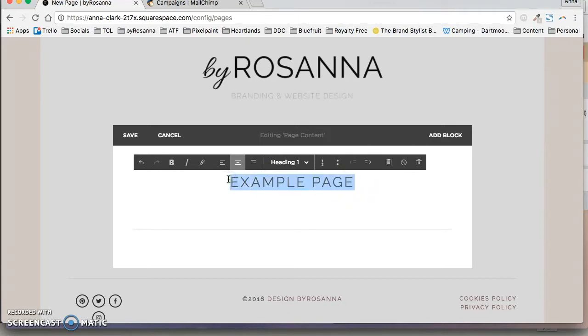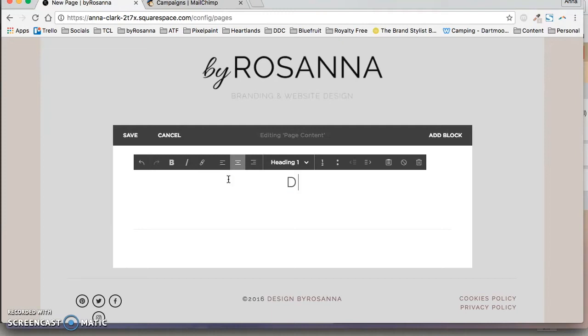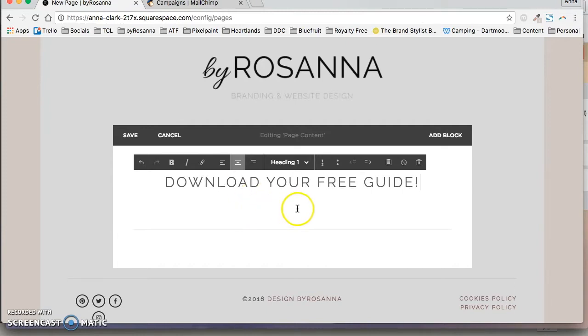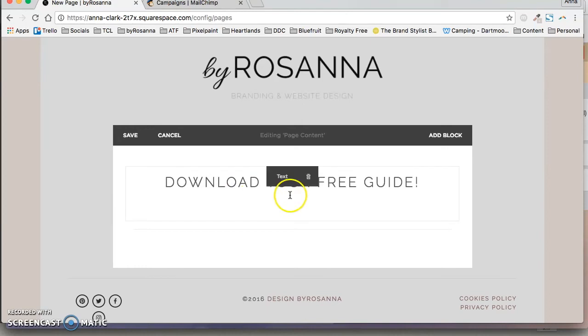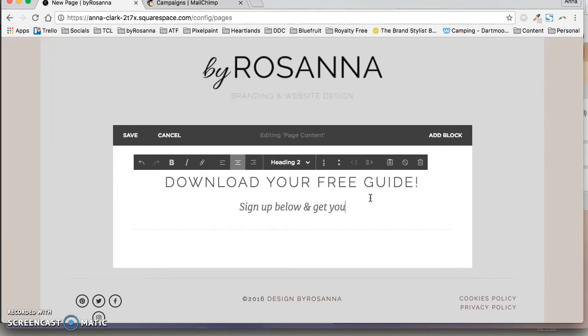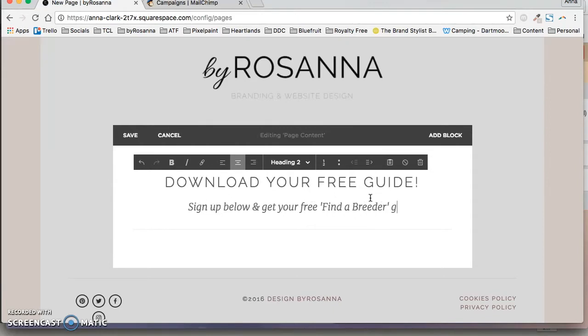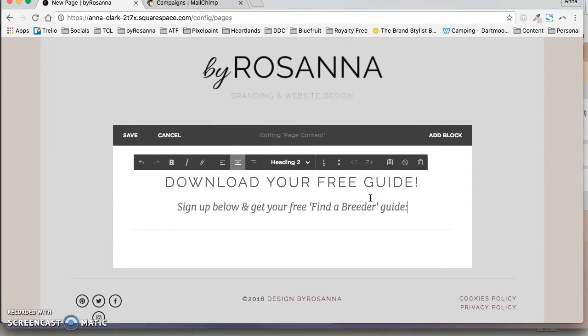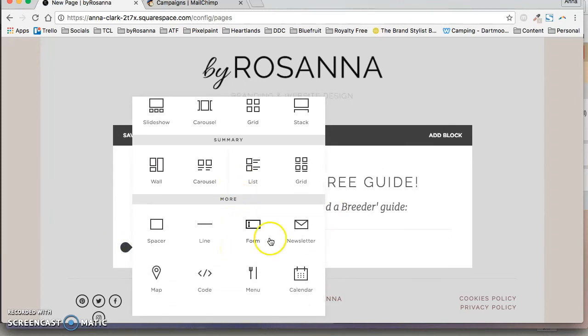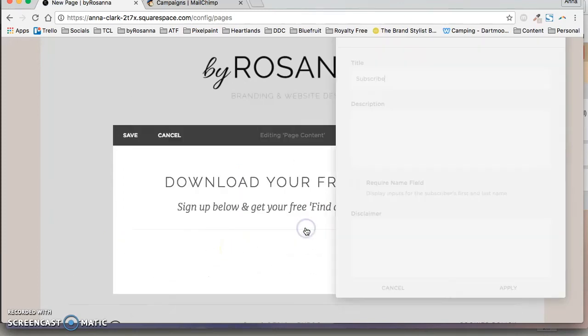I'm going to be using a completely random example here for another business that I do some work for, so I'm just going to make it up as I go along. You want to make it as appealing as possible. I've just made some text on there and now I'm going to insert a newsletter block.